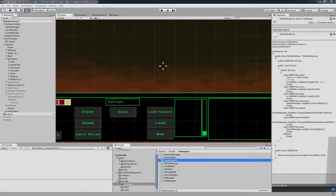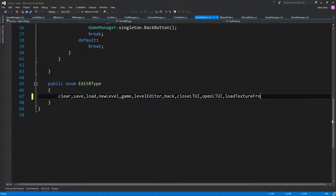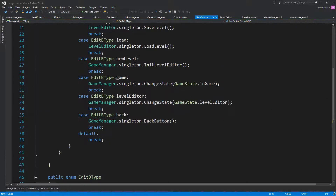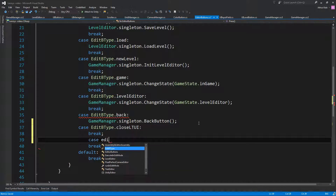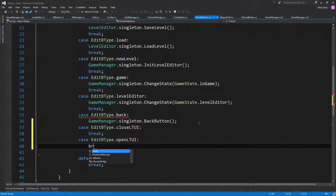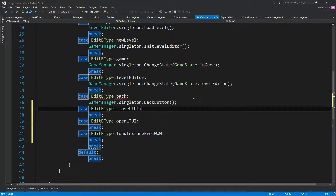I think we can just use the editor buttons. Let's do that — Level Editor, Close LT UI, Load Texture, Load Texture UI Open, LD UI Load Texture UI. Let's add the new cases: Edit Type Close LT UI, Edit Type Open LT UI, case Edit Bit Type Load Texture From WWW. We always need a break, and then UI manager close load texture UI, UI manager open load texture UI, and UI manager singleton load texture from WWW.